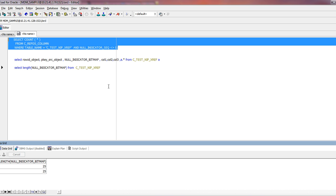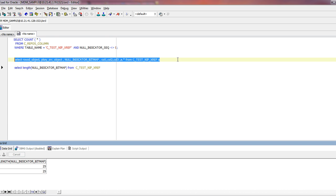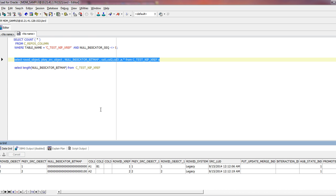Now that the commit has been done, if I check the length of the Null Indicator Bitmap column, it has been increased to the desired value — that is, the number matching the Null Indicator Sequence count. You should make sure that after adding a new column to an existing base object, you run this script from the KB article and verify the Null Indicator Bitmap value for all sources.